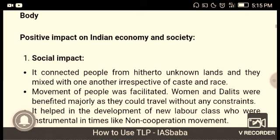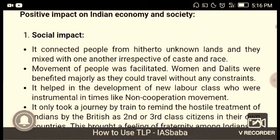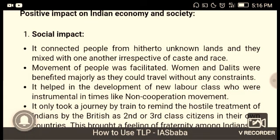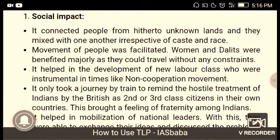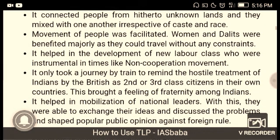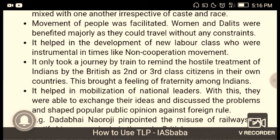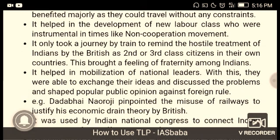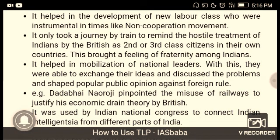The positive social impact: railways connected people from their home to unknown lands, and they mixed with one another irrespective of caste and race. Movement of people was facilitated, and women and the masses benefited majorly as they could travel without any constraints. It helped in the development of a new labor class who were instrumental in movements like the Non-Cooperation Movement.